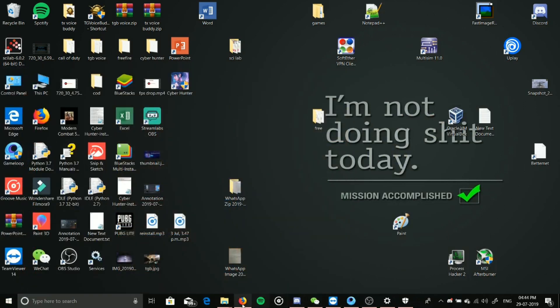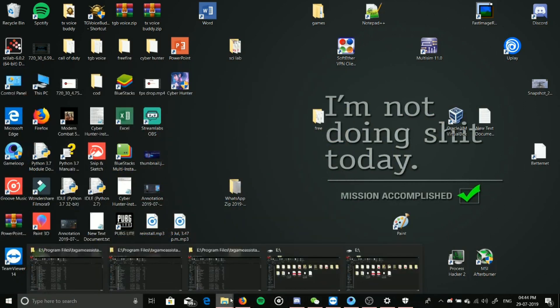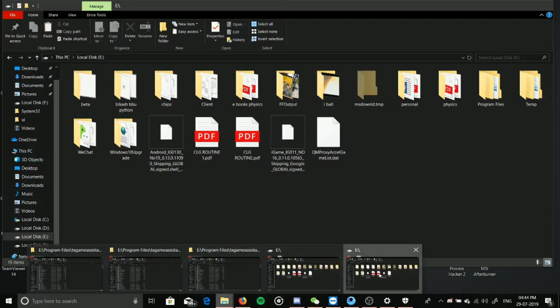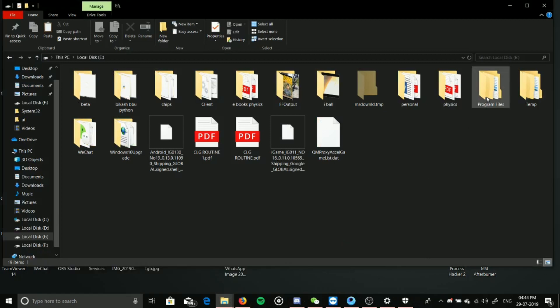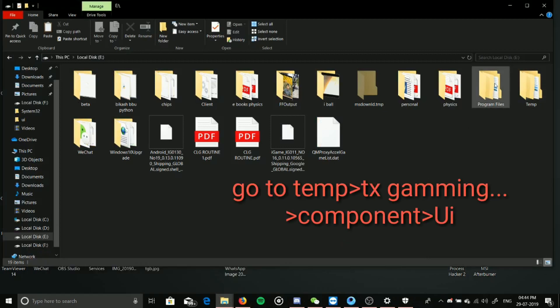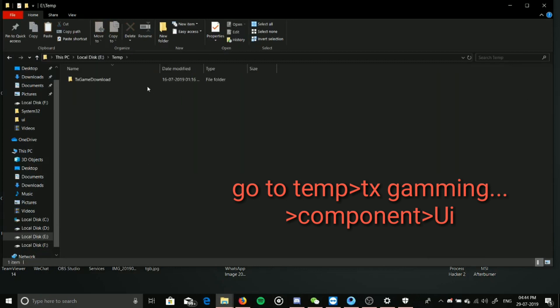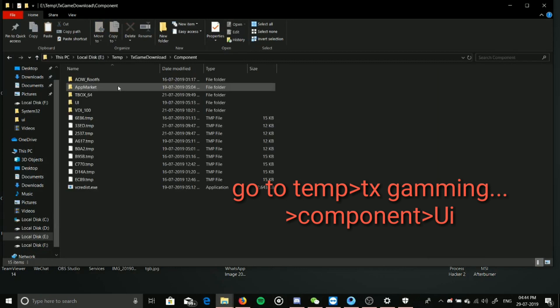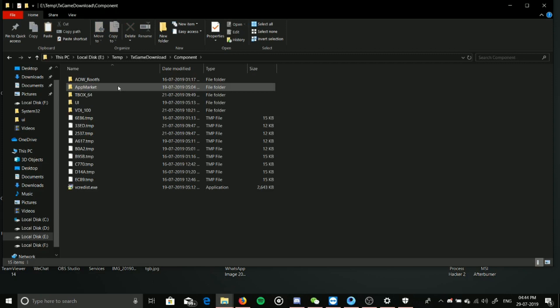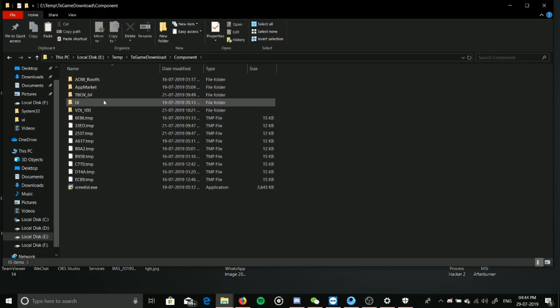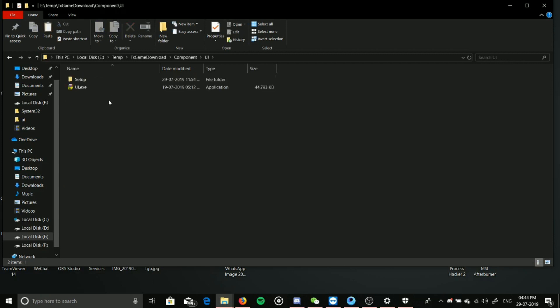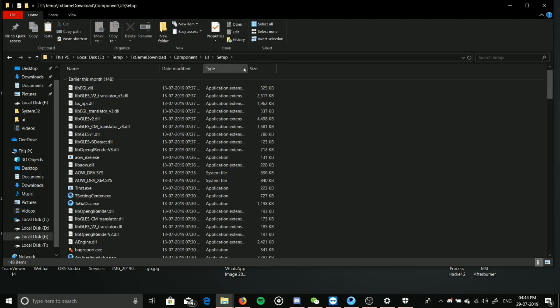You have seen that there is program files and temp both. You have to go to temp, and this is going to download the component. In component, you can see the UI location and setup. There is the component, and this is UI in temp.